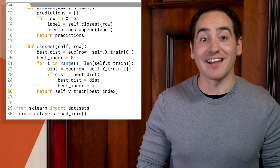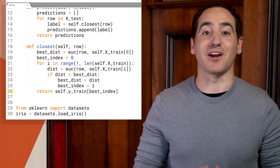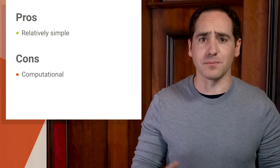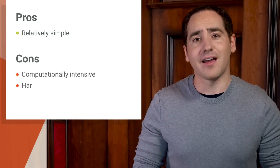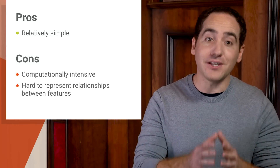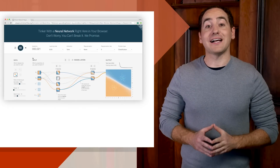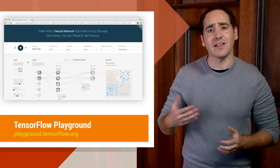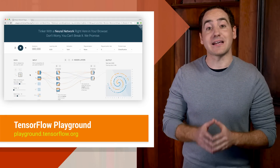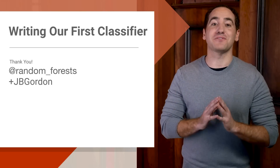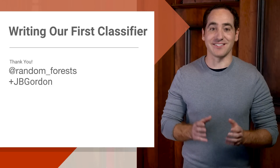Now if you can code this up and understand it, that's a big accomplishment, because it means you can write a simple classifier from scratch. There are a number of pros and cons to this algorithm. The basic pro is that it's relatively easy to understand and works reasonably well for some problems. The basic cons are that it's slow, because it has to iterate over every training point to make a prediction, and as we saw in episode 3, some features are more informative than others, but there's not an easy way to represent that in K-Nearest Neighbors. In the long run, we want a classifier that learns more complex relationships between features and the label. A decision tree is a good example of that, and a neural network like we saw in TensorFlow Playground is even better. Hope that was helpful — thanks for watching. You can follow me on Twitter for updates, and of course Google Developers, and I'll see you guys next time.